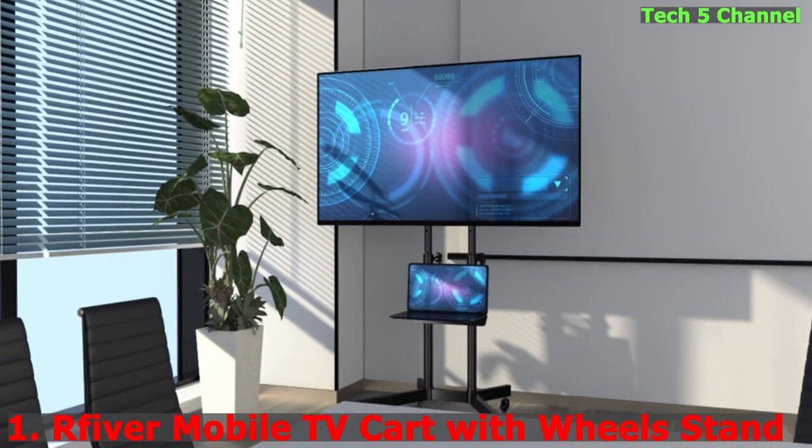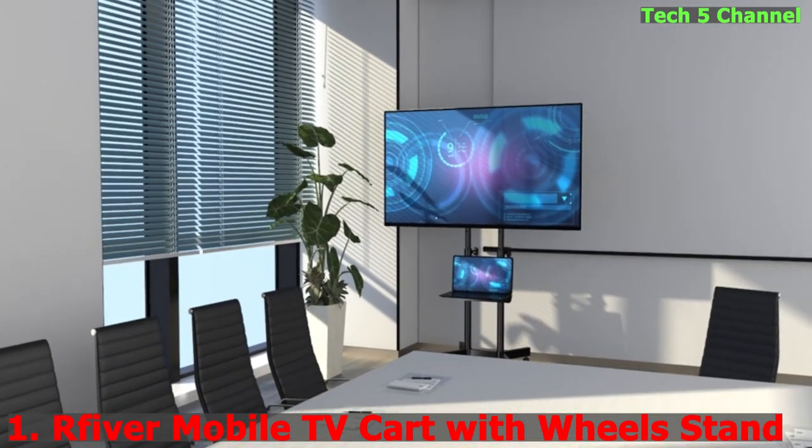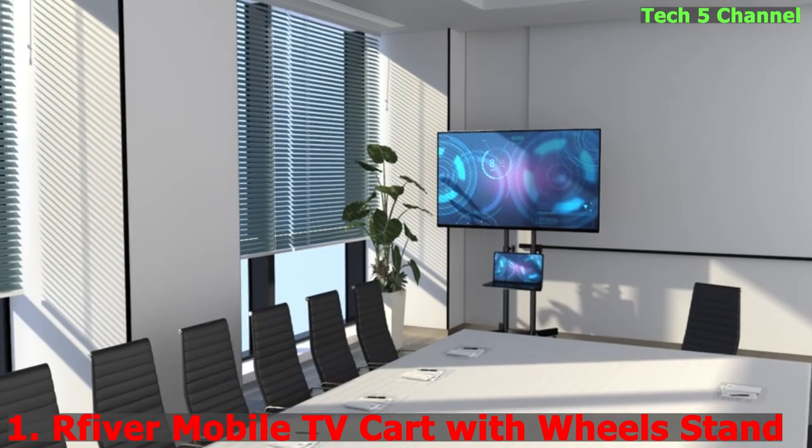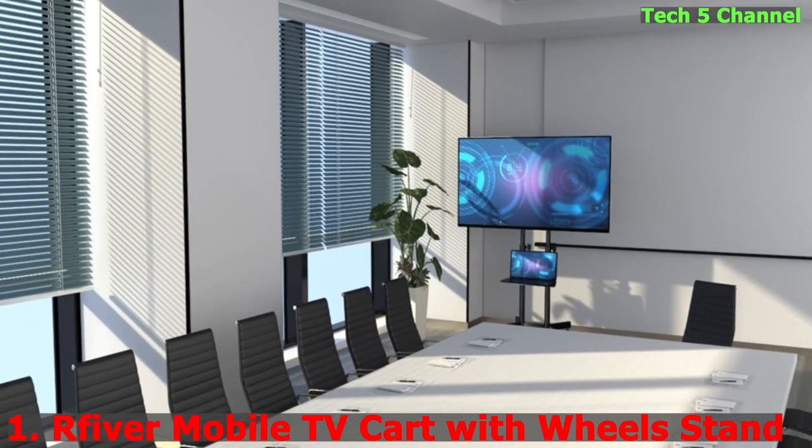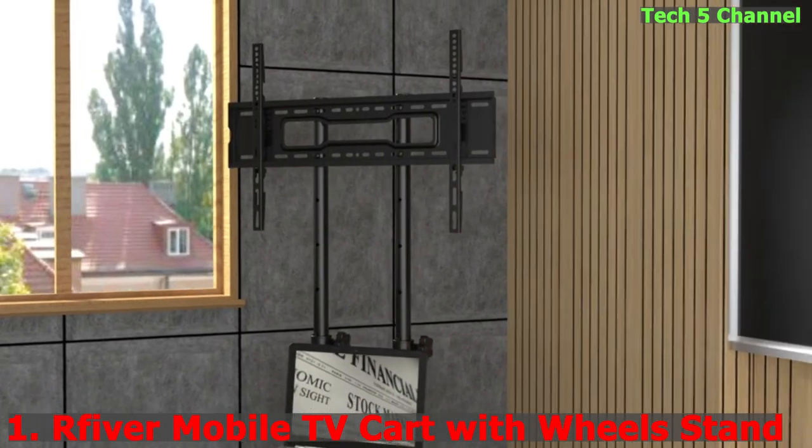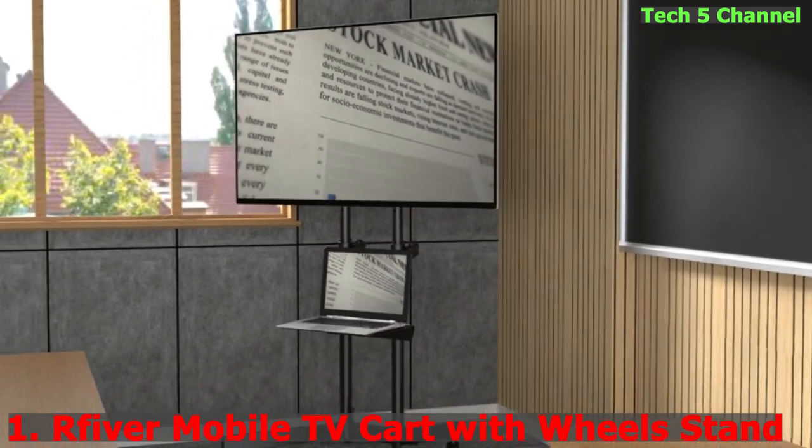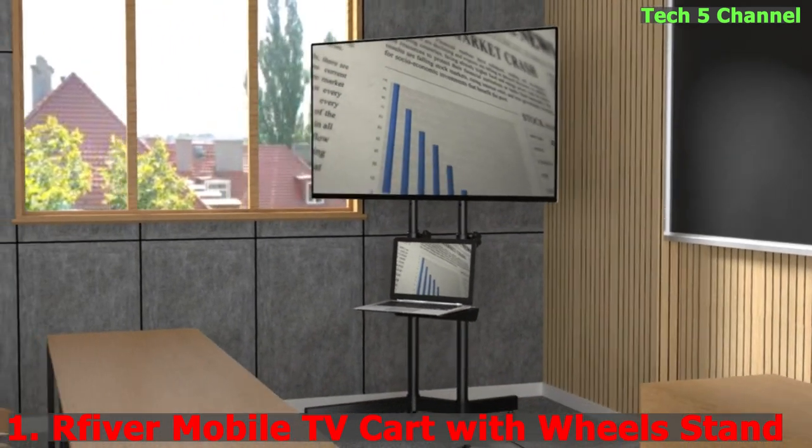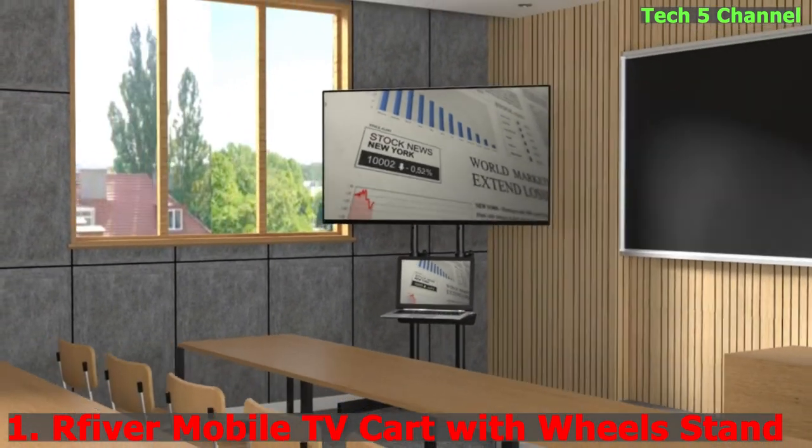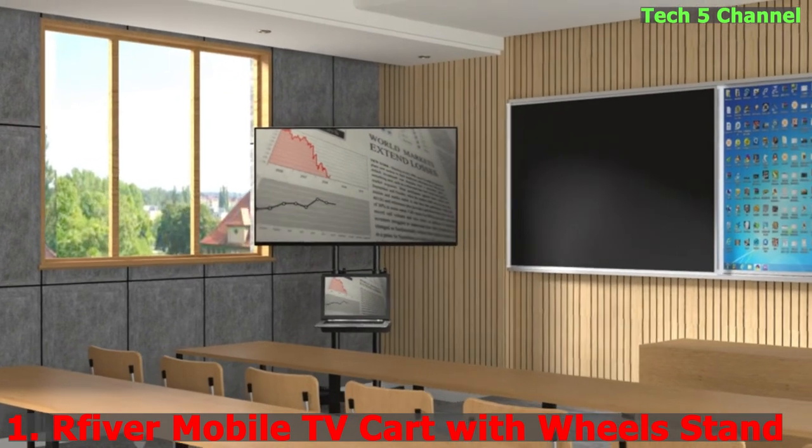Number 1. Refiver Mobile TV Cart with Wheels, 32 to 75 inch TV Stand for LCD LED OLED Flat Curved Screens, Height Adjustable Rolling Floor TV Stand, Portable Outdoor TV Trolley with Laptop Shelf, Tall TV Stand.